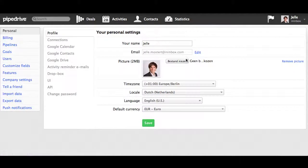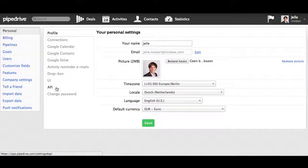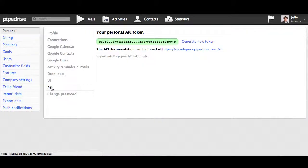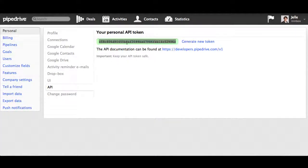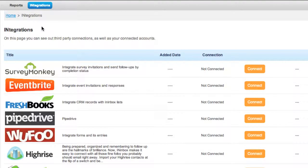Go to the API section, copy your API token, and go to your INinbox account.